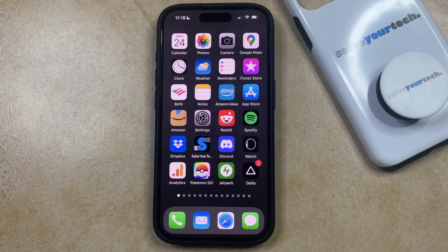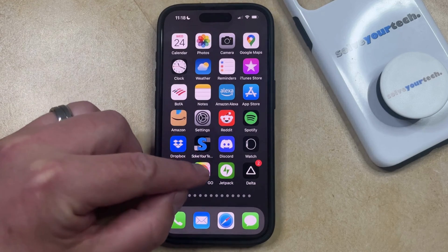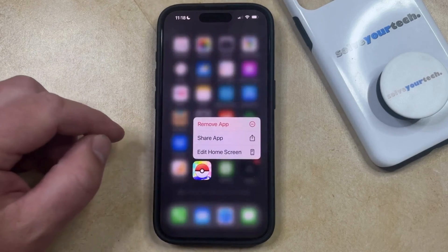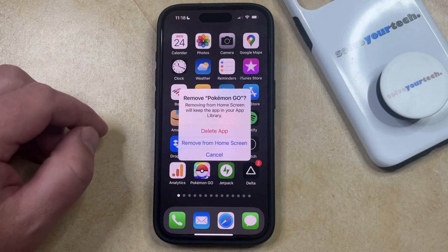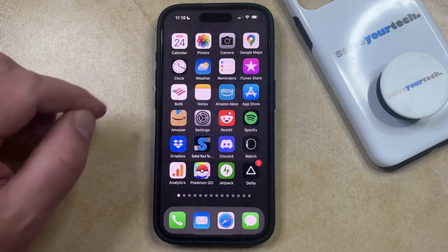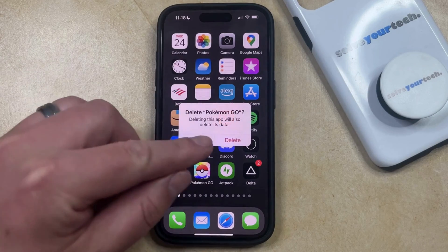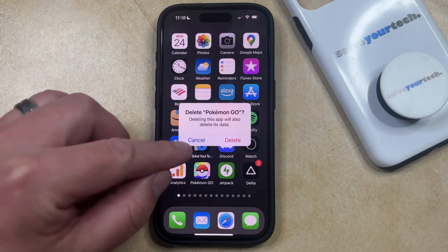Typically, if you want to delete an app on your iPhone, you would just tap and hold on the app icon, select the remove app option, choose delete app, and then tap delete to confirm.